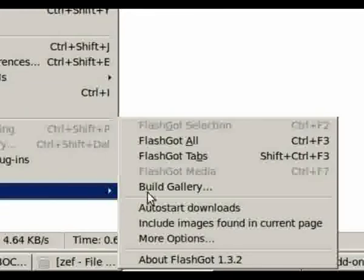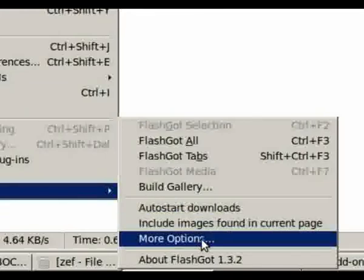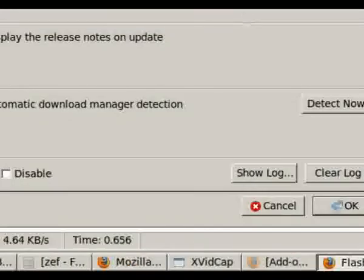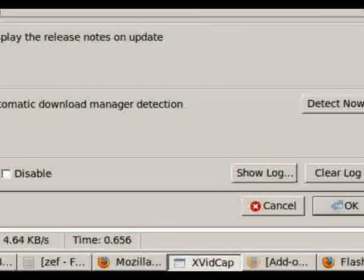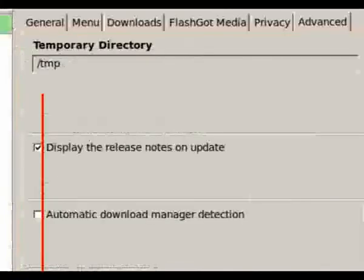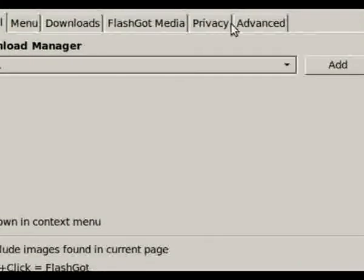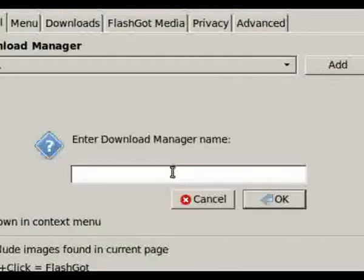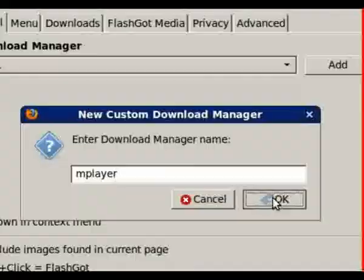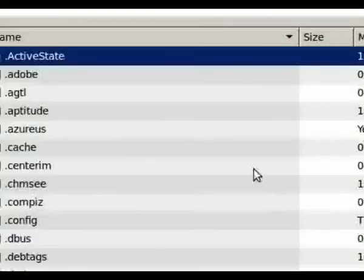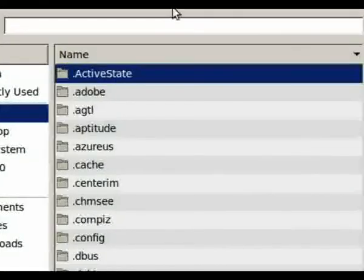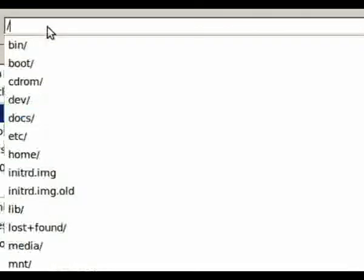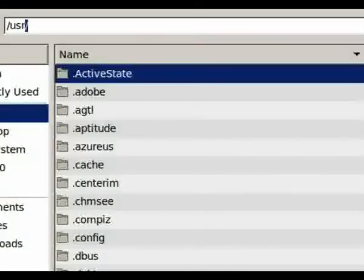Next we go into FlashGot options and create a new download manager. I named it mplayer. The mplayer executable path is /usr/bin/mplayer.